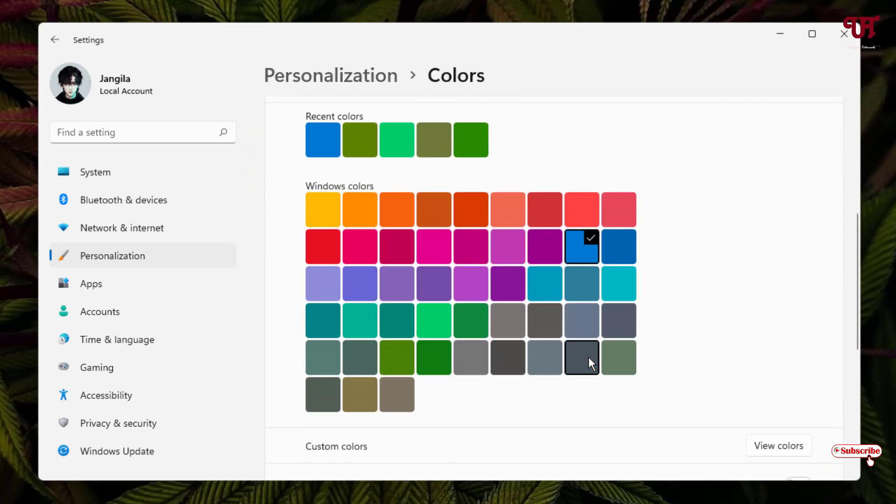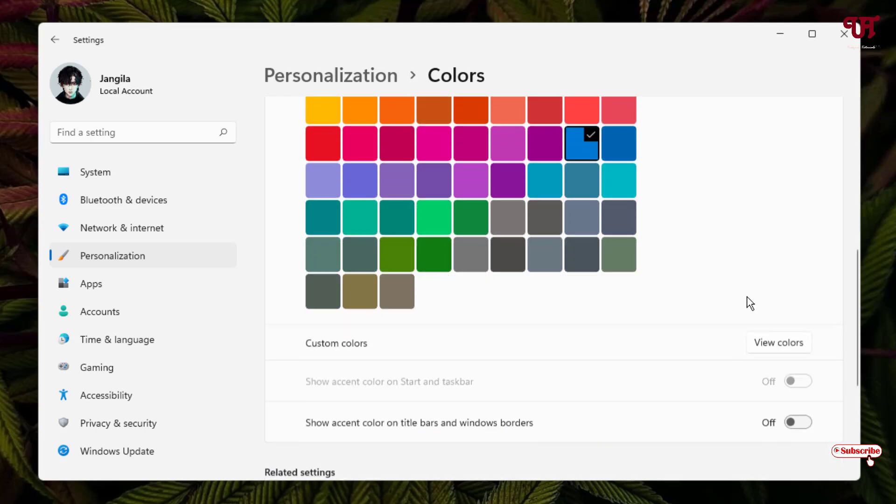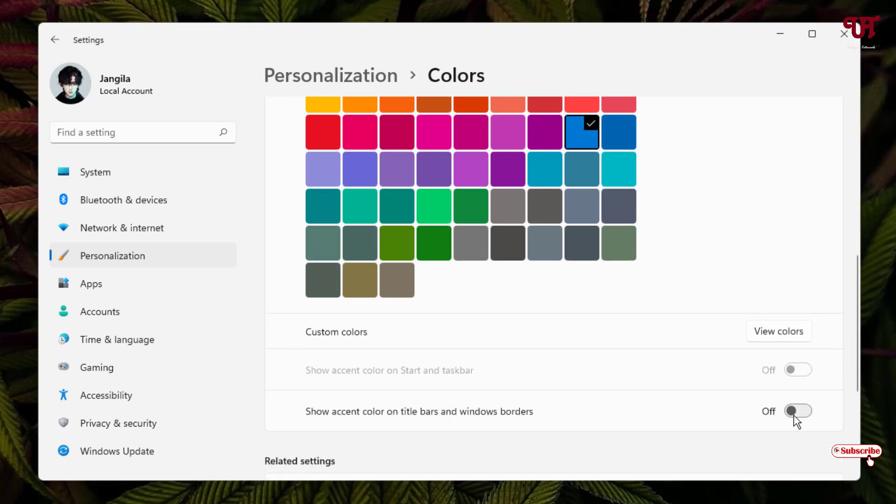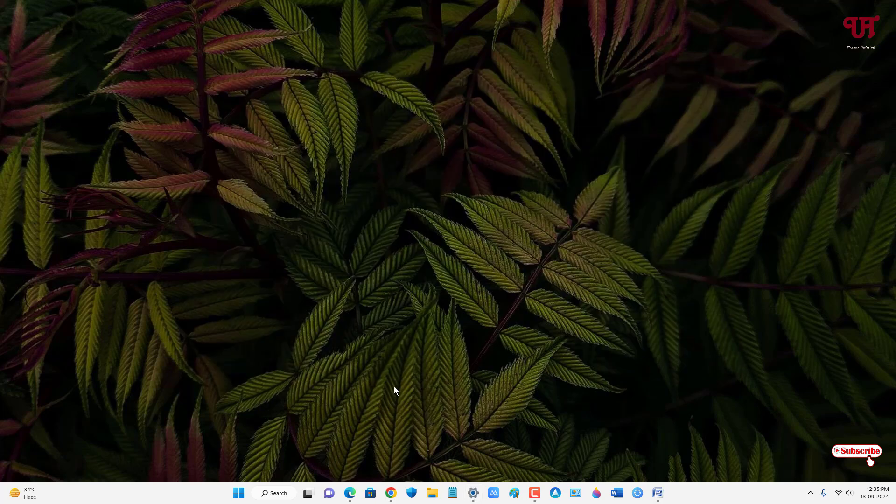Now let me select the blue color. As you can see, I have selected the blue color. Now let me turn on the accent color on the title bar. Let me minimize it.